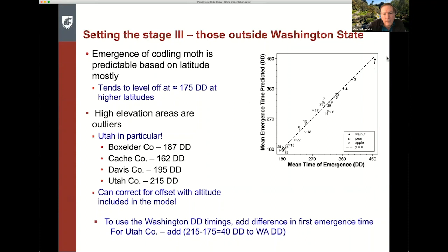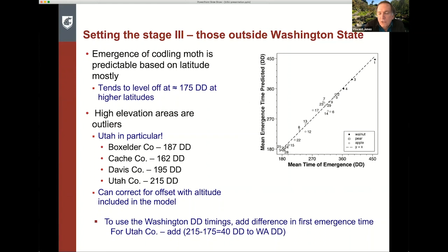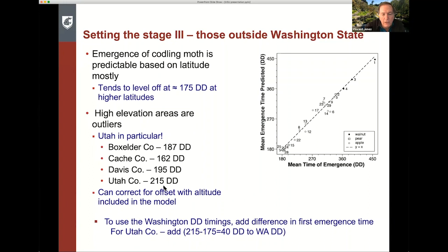You can correct for this in the model by including altitude. With walnut, pear, and apple, they all pretty much fall on the same predicted versus observed emergence line. To use Washington degree day timings, you add the difference in first emergence time. For Utah County, where first emergence is at 215 degree days versus 175 in Washington, that's a difference of 40 degree days. So if you expect a control measure to go on at 375 degree days in Washington, you add 40 degree days if you're in Utah County.